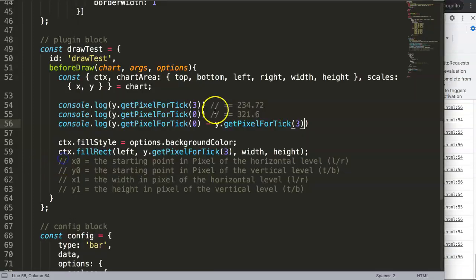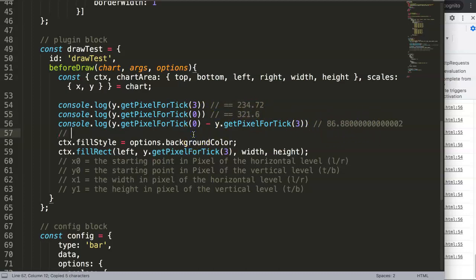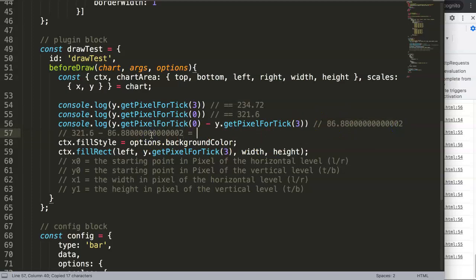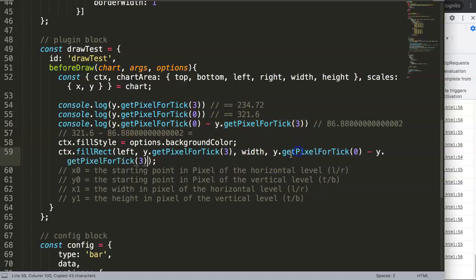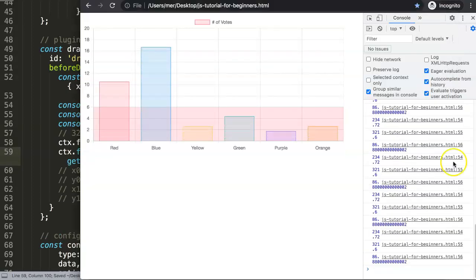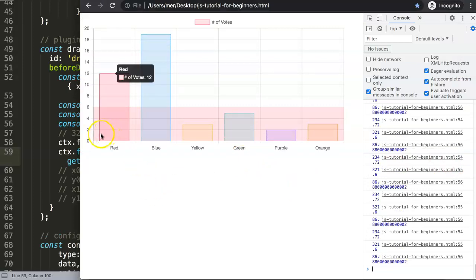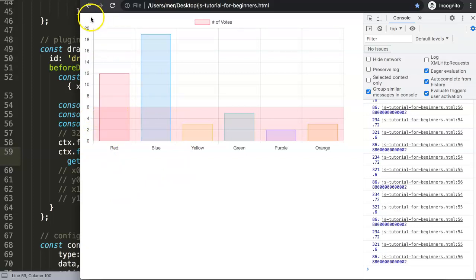We get the highest pixel number at tick zero, then deduct from it to find the formula. So tick_zero_pixel minus 86.88 gives us the exact length value we need for our item. We copy this calculated height, put it in here, save, and refresh — and there you are. You have to calculate in the opposite direction because the canvas starts at zero up at the top.